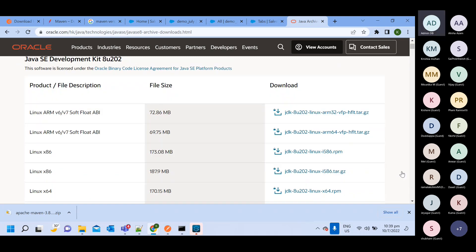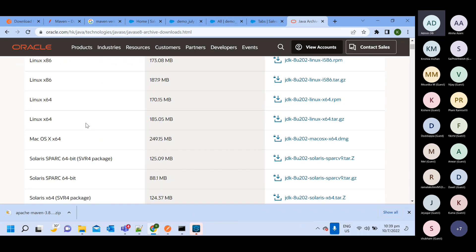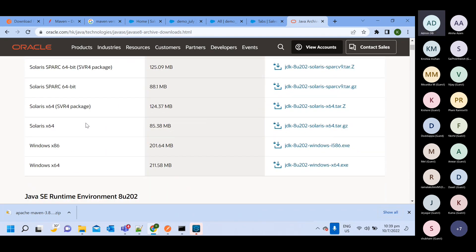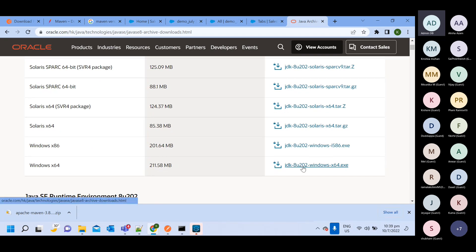So what do we need to download here? You can check your operating system — let's say it's Windows 64-bit — then take this one. Okay, download this JDK.